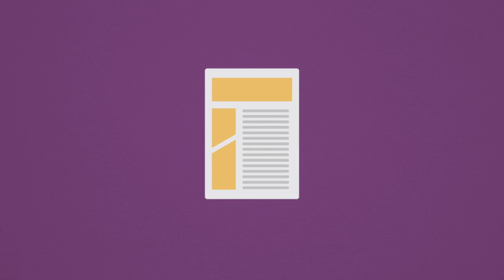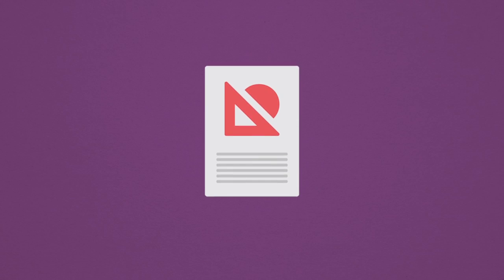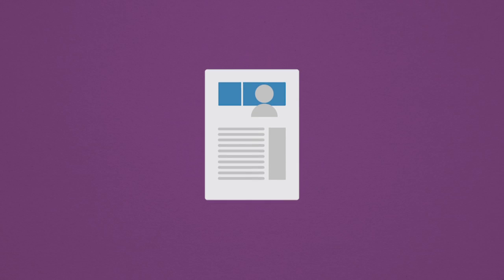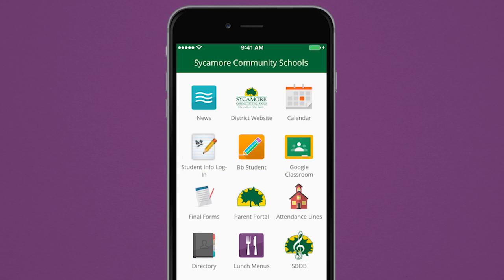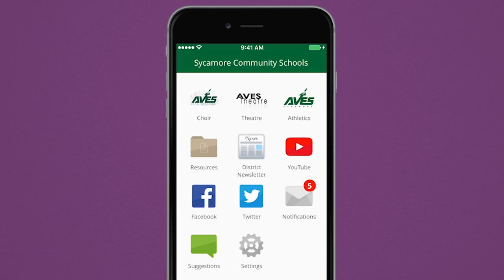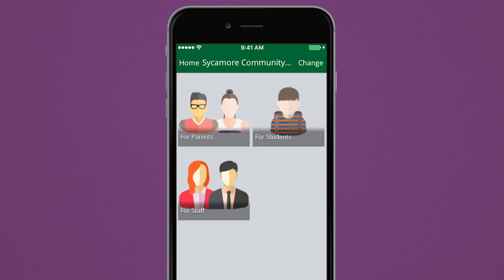You can now find important school documents, links, and websites in the app's resources folder. Organized and categorized for easy access, locate exactly what you need while on the go.